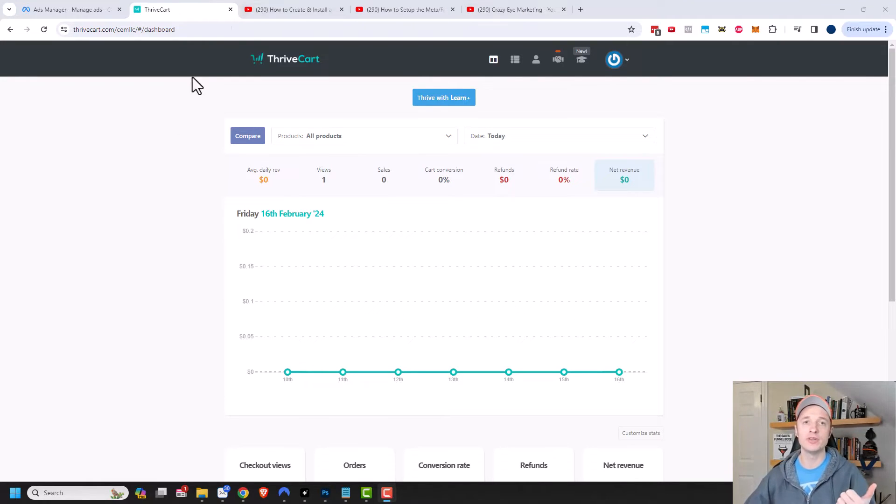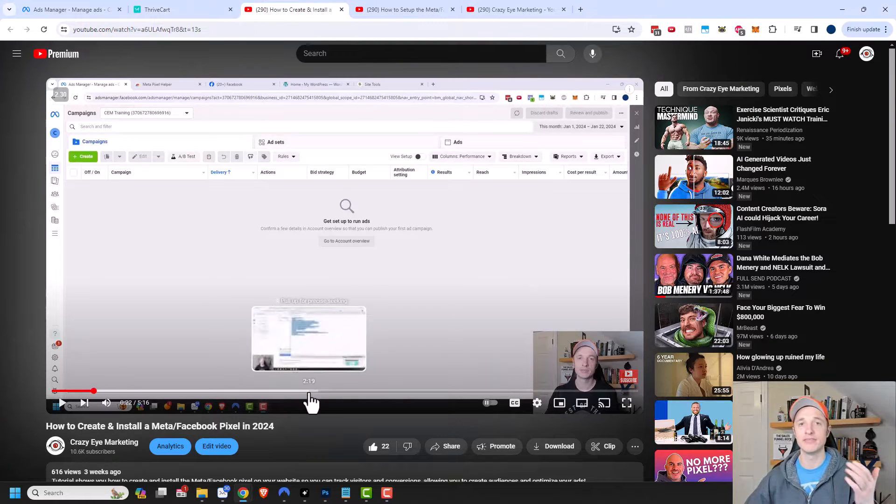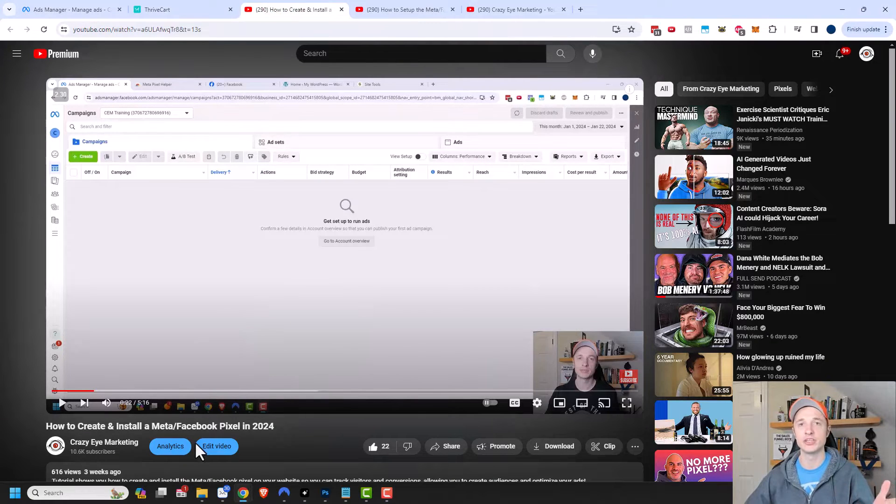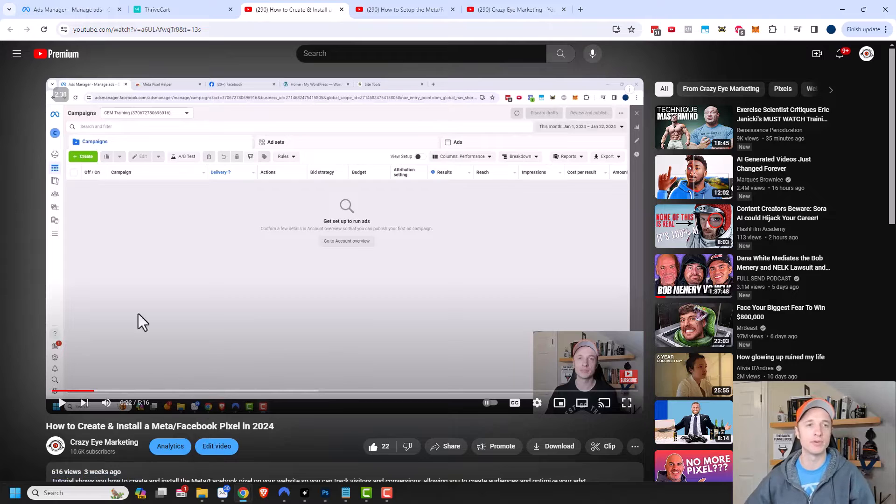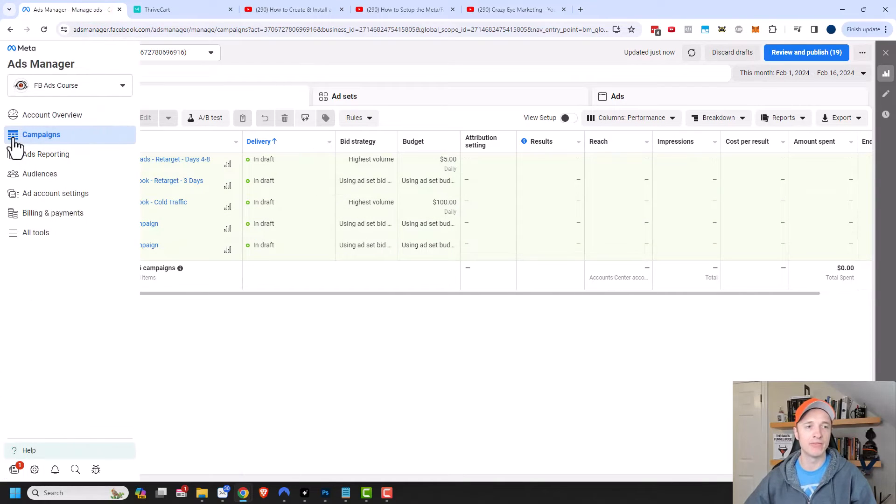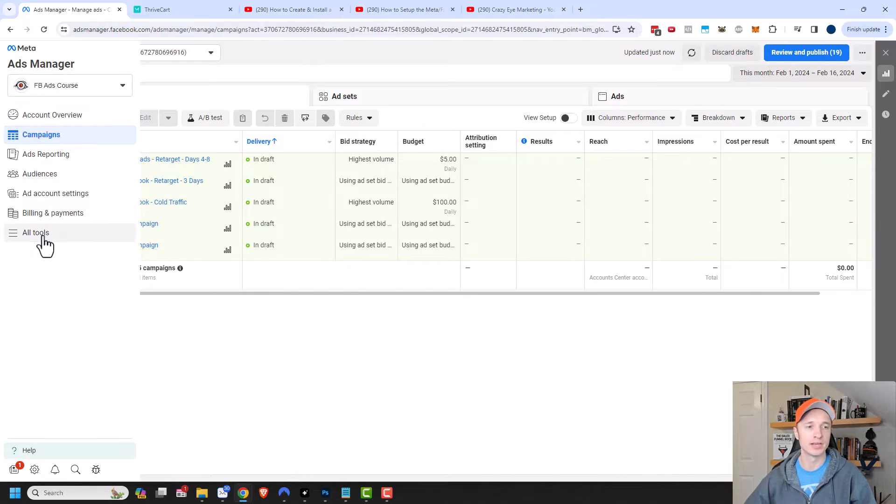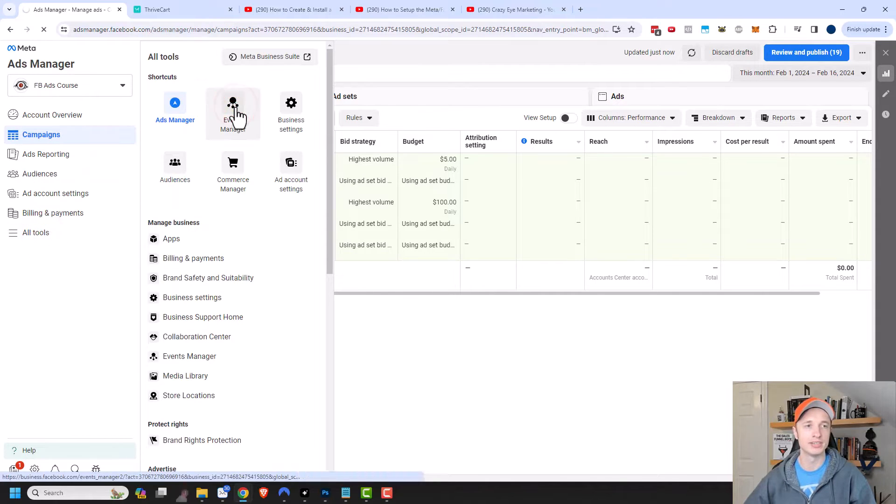I assume you've already set up a Facebook Pixel. If not, I have a video showing you how to do that, and I'll have a link in the description. We're going to go into our Meta ads manager and go to the events manager. I'm going to come to all tools right here and click into my events manager.